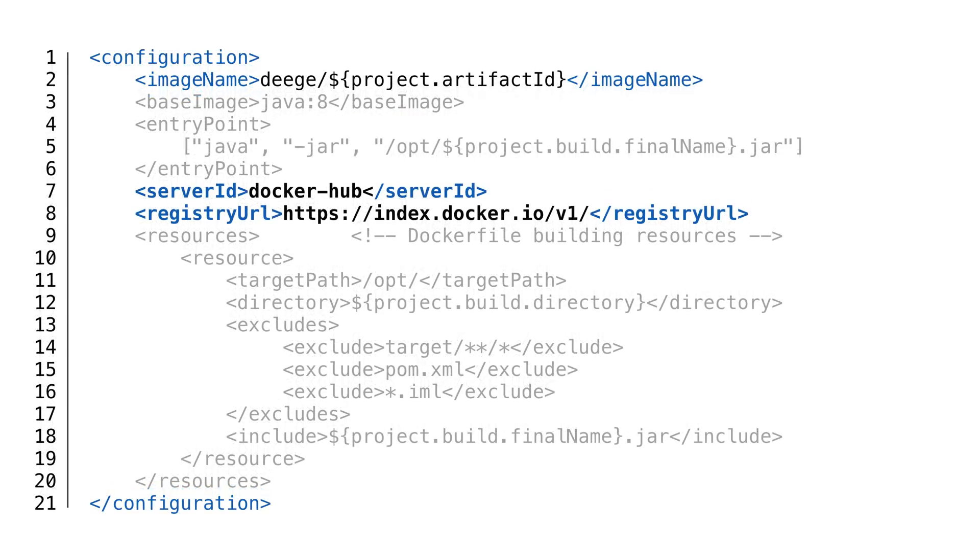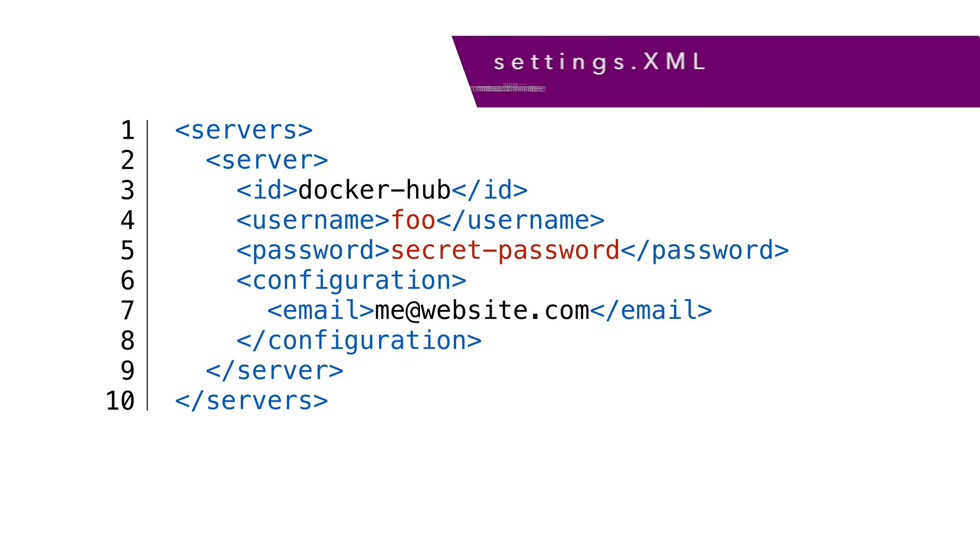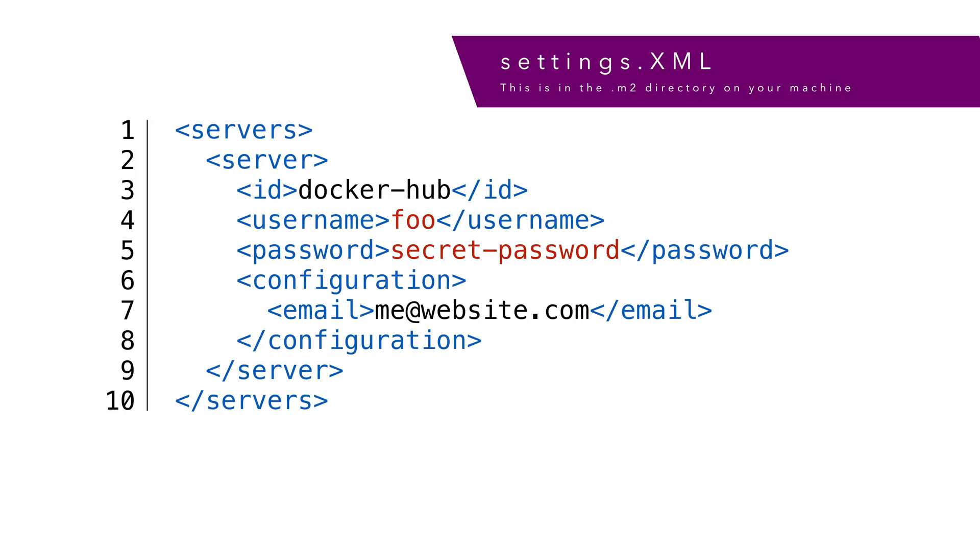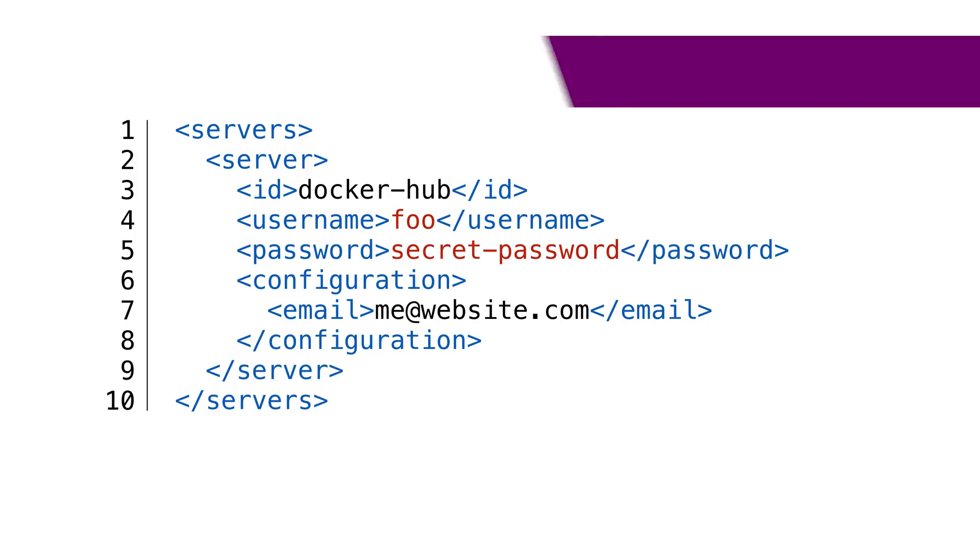We can also specify a private repository if we need to. To do this, we'd also need to specify a server and a URL. The server credentials should be added to your maven settings.xml file under the server section of the XML file. The XML snippet added looks similar, but you'll need to provide your own credentials. You'll find the settings.xml file in the .m2 directory on your machine.